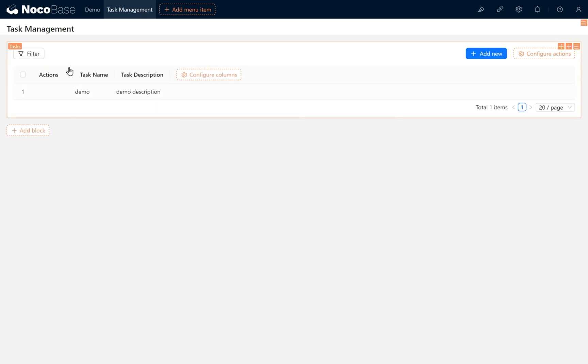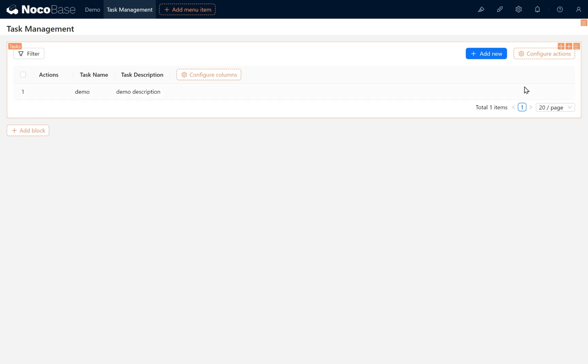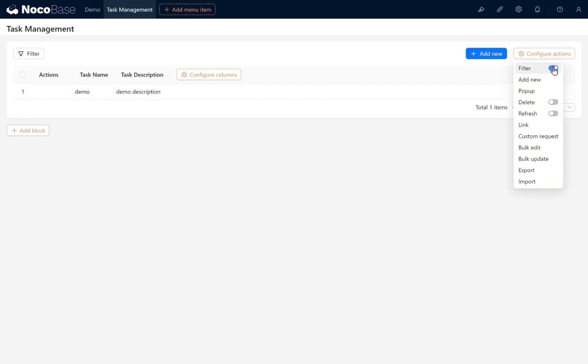If you don't need the page block filter function, click filter again and configure actions to close the page block filter.